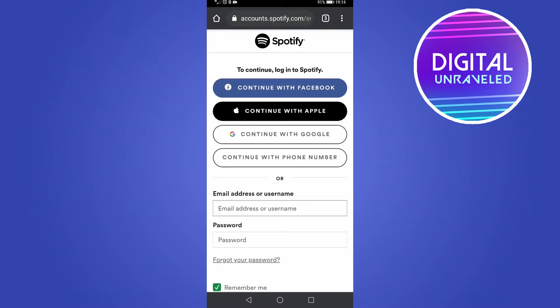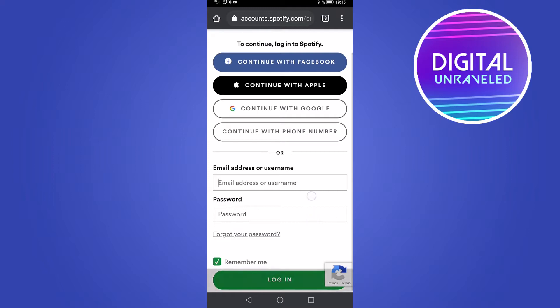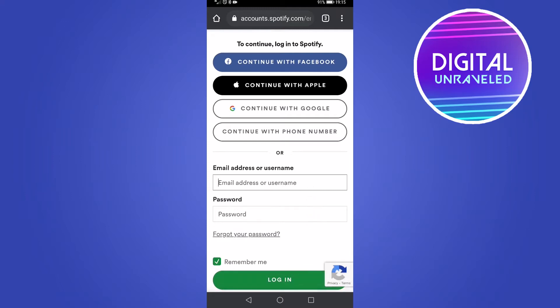Now you'll be on this screen. You don't actually need to have your email and your password to log into Spotify — you can use Facebook, Apple, or Google. But if you haven't set up any one of those things, then what you need to do is tap where it says 'Forgot your password.'